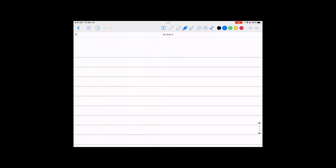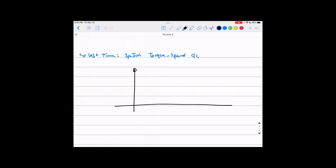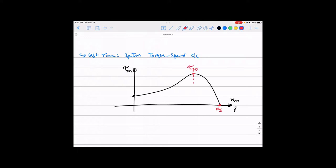Hello everyone and welcome back to EL582, Modeling and Control of Electric Machines and Drives. Last time we were talking about the torque-speed characteristics of three-phase induction motors. I lined out the curve showing the relationship between the motor's developed torque and the mechanical rotor speed or slip. This point represented the synchronous speed and this point represented the pullout torque, which is also called the maximum torque the machine can deliver.